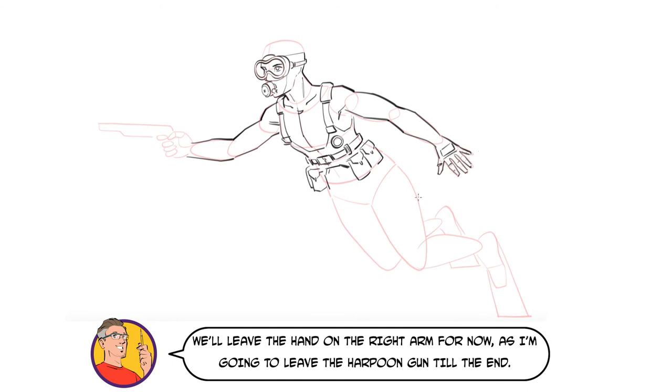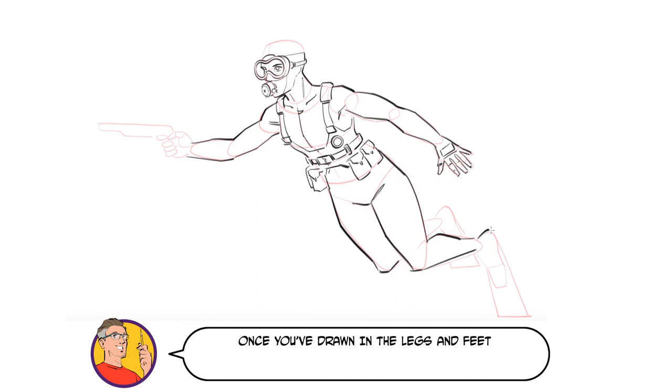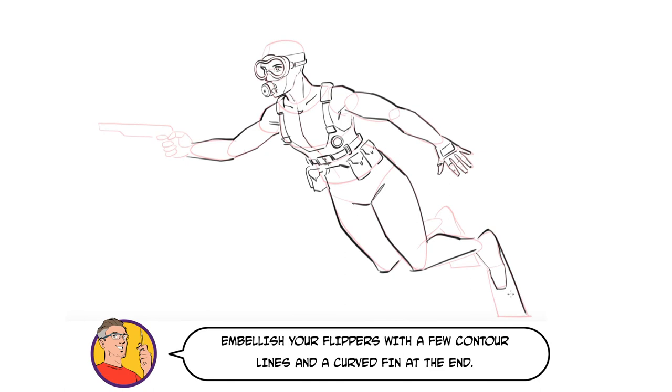We'll leave the hand on the right arm for now, and I'm going to leave the harpoon gun until the end. Once you've drawn in the legs and feet, embellish your flippers with a few contour lines and a curved fin at the end.